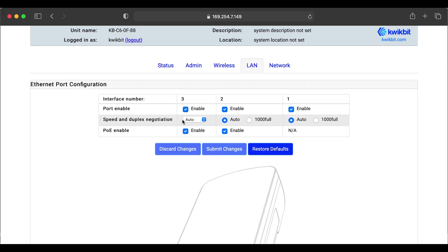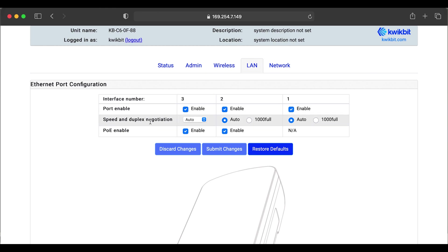So next, we'll go over to the LAN tab. And here, very simple. We have the ability to shut PoE on and off. We can adjust our speed and duplex settings. And we can enable and disable the ethernet ports.